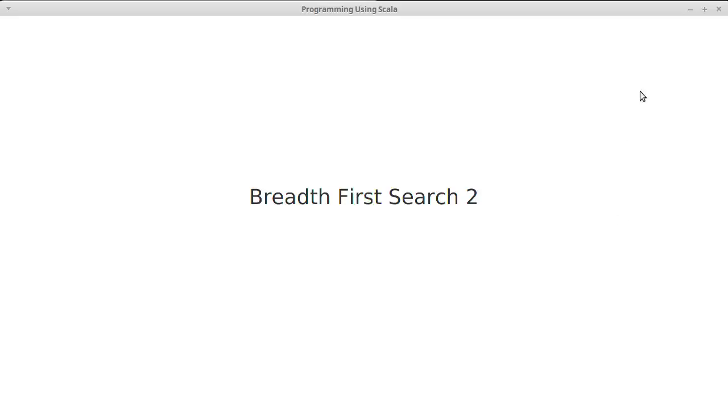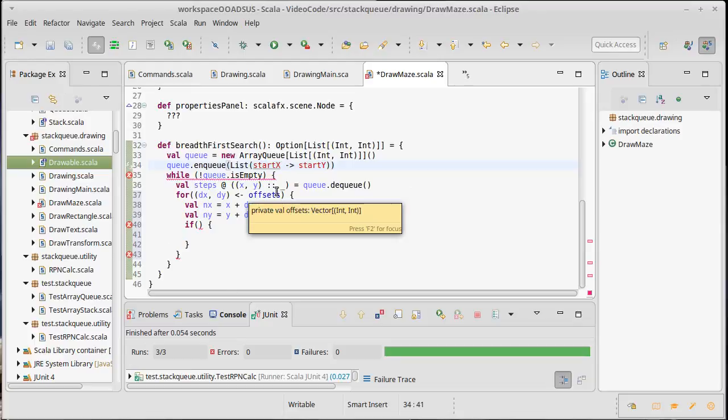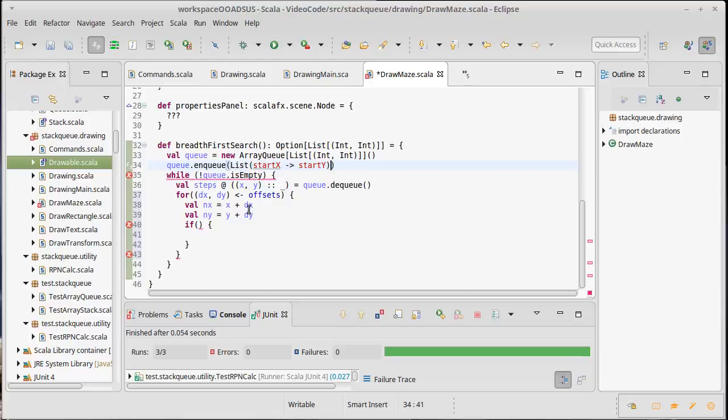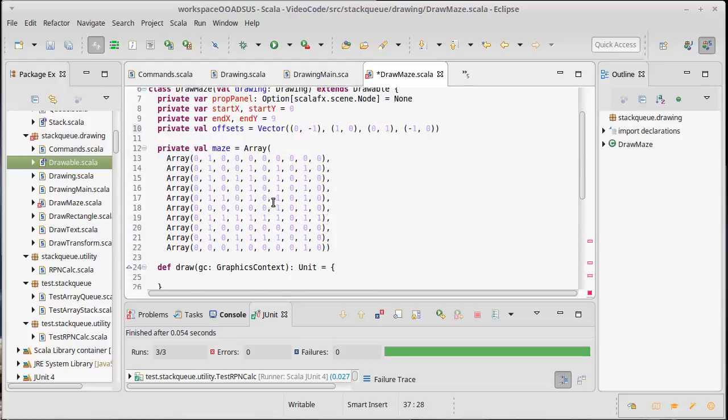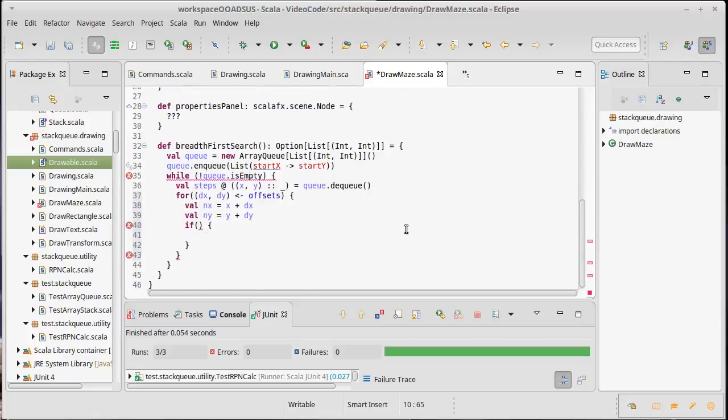Last video we started on the breadth-first search, now we need to try to complete it. We had gotten to the point where we have our queue, we're enqueuing our start location, and we have this while loop that's going to keep going while the queue isn't empty. Each time we pull off one element, we run through these offsets, which are the four different directions that we can go from a particular location, and then we have this big if. So what needs to go in this if?